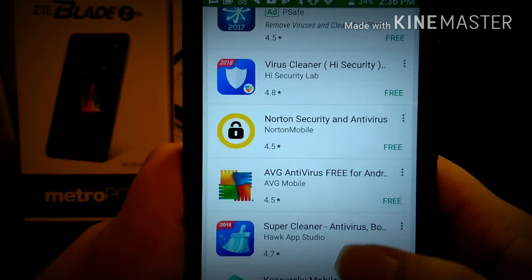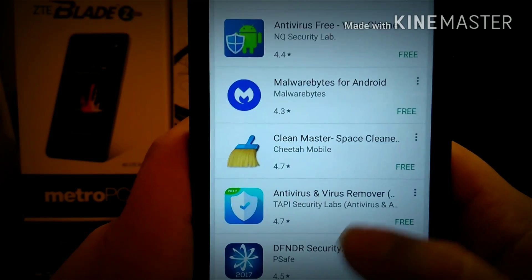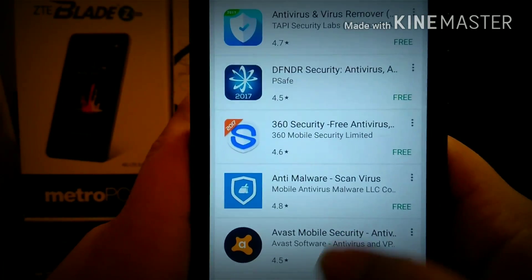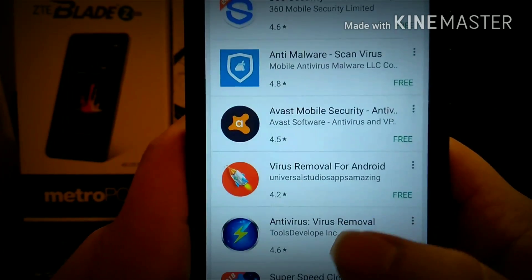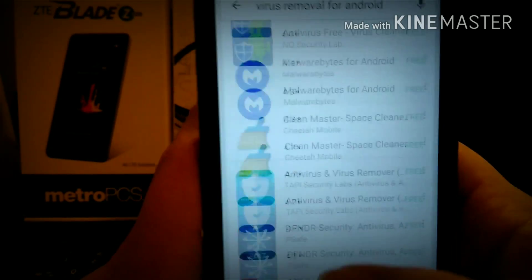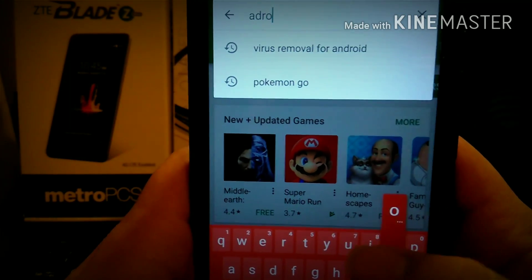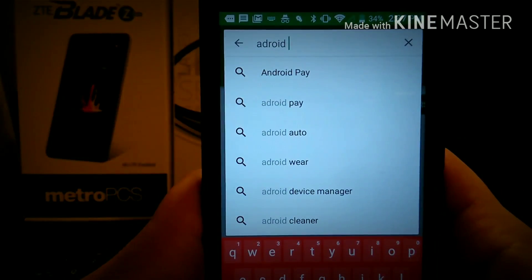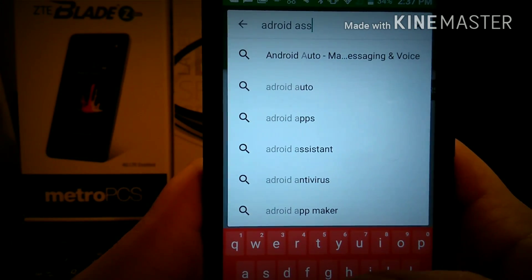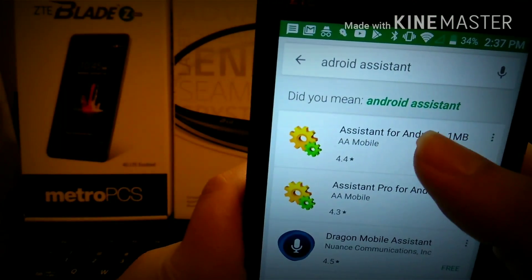I wouldn't suggest any of these. The only one I would suggest — and this is not paid or sponsored — I've been using this program since 2011. Android Assistant is pretty much my go-to one that I always use. It's so small it's ridiculous — Android Assistant is only one megabyte, guys. It's literally only one megabyte.